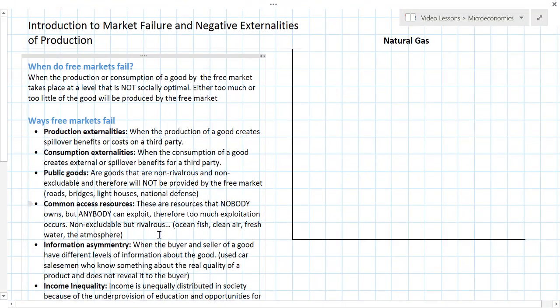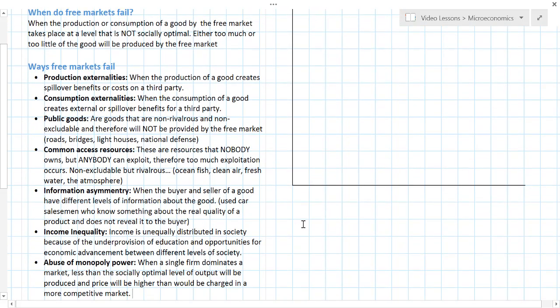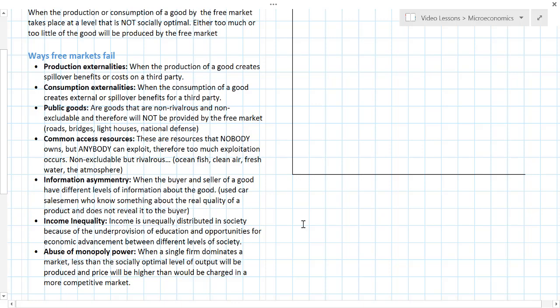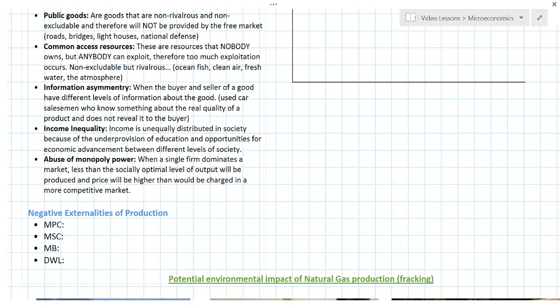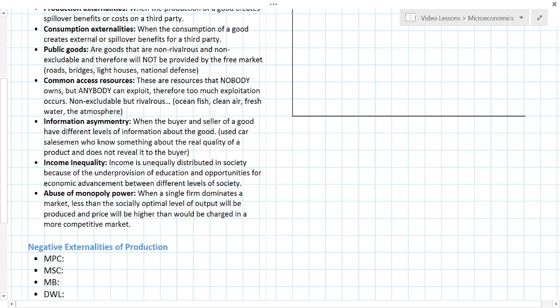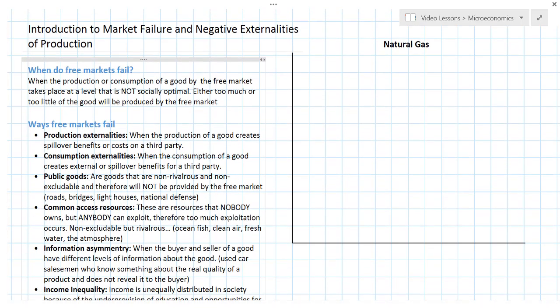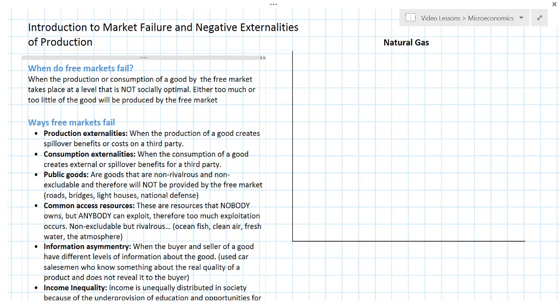We have just defined market failure as a situation in which the production or consumption of a good by the free market takes place at a level that is not socially optimal — in other words, either too much or too little of a good will be produced. We've outlined several types: production and consumption externalities; public goods, which won't be provided at all by the free market; common access resources, which anybody can exploit but nobody owns; asymmetric information; income inequality; and the abuse of monopoly power. In the next part of this lesson we'll go into more detail about negative externalities of production, using the market for natural gas to show how its production may create negative externalities passed on to society, making the free market quantity not socially optimal.